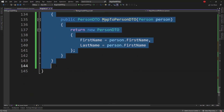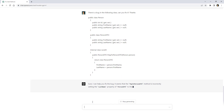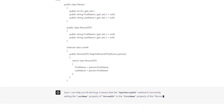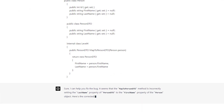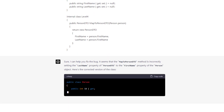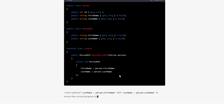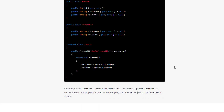After pasting the code, ChatGPT says it seems the mapToPersonDTO method is incorrectly setting the lastName property of PersonDTO to the firstName property of the person object, and provides the corrected version. Yes, it was capable of figuring that out.